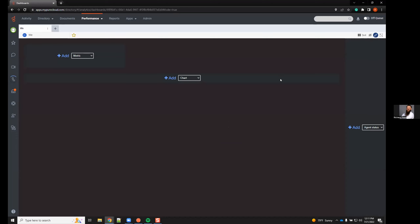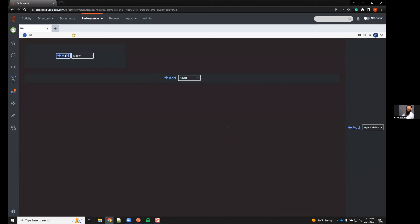I'm creating a new one called 'webinar,' and as you can see, there's nothing here yet. To add content, click the edit icon — the pencil. Once we do, this brings us into an edit view with three different layout options: small, long, and down the side. Depending on what you want to add, you can add a metric, text, a chart, or web content.